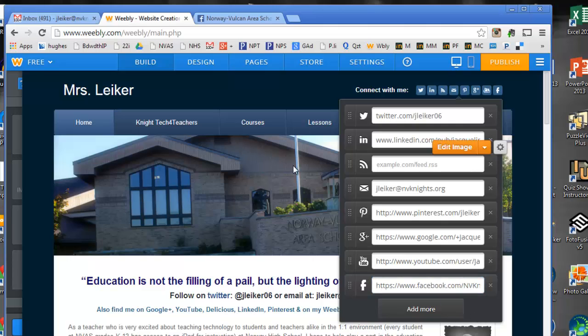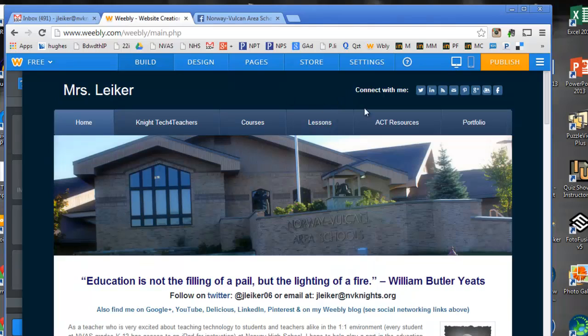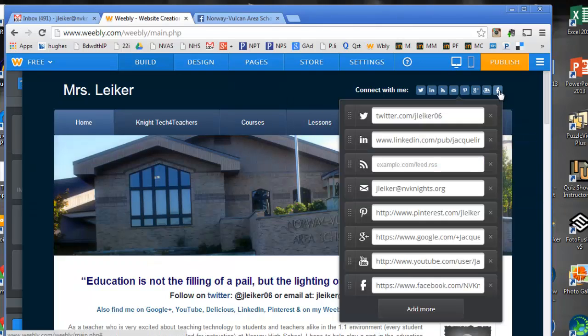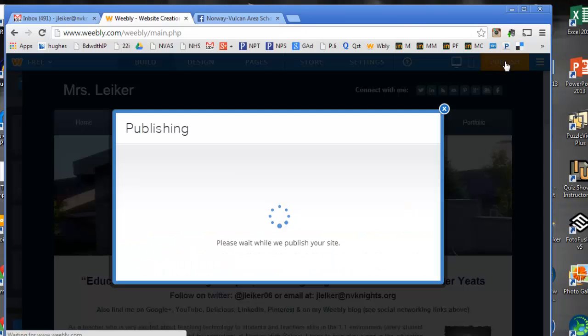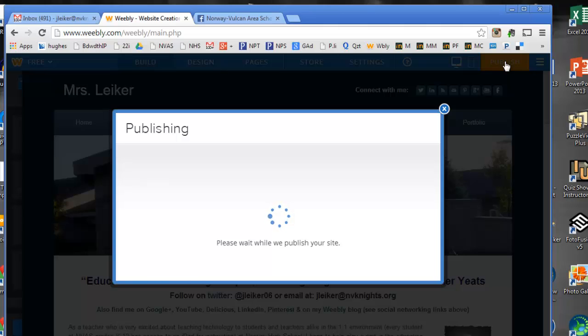As soon as I do that, I can see the Facebook link has now been added and when I hit publish, it now will include that on my website.